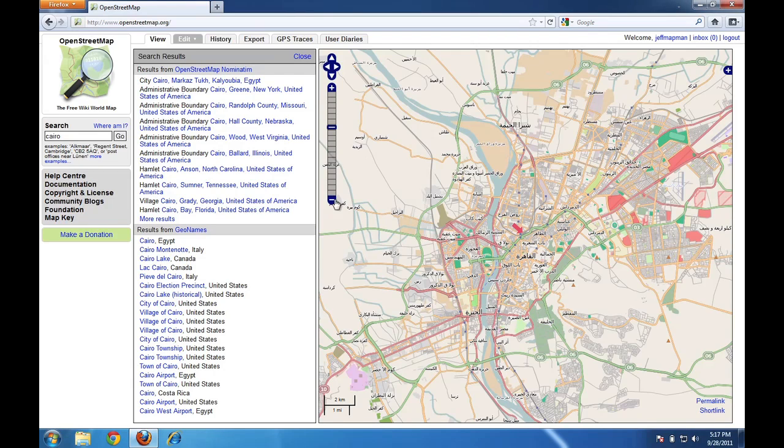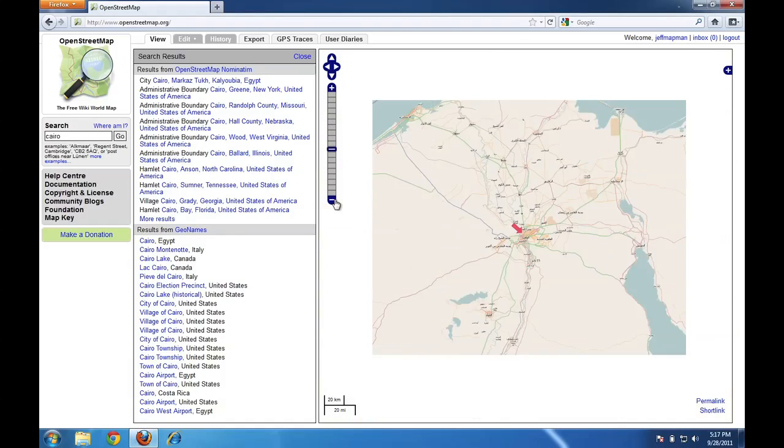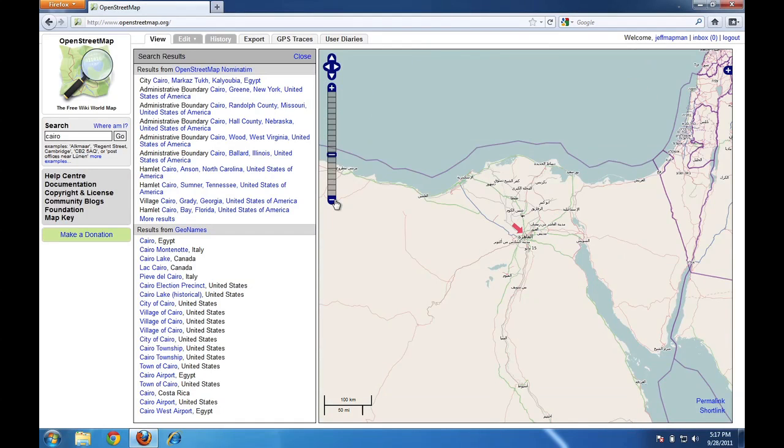I can make sure this is Cairo if I just zoom out a little bit. And that looks a lot like Egypt. This is Palestine and Israel. There's the Red Sea. So that worked great.